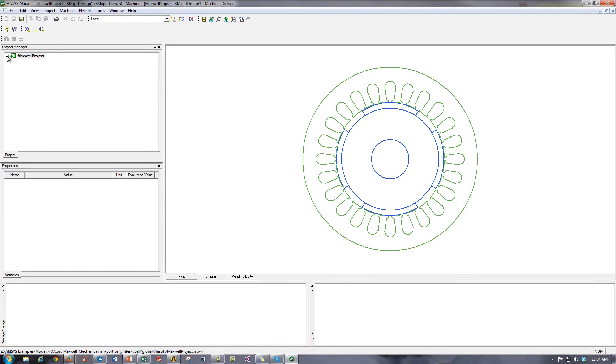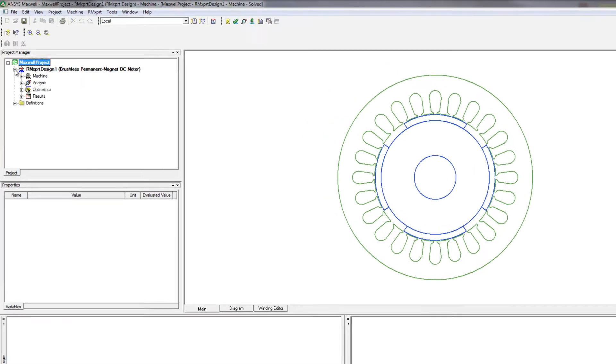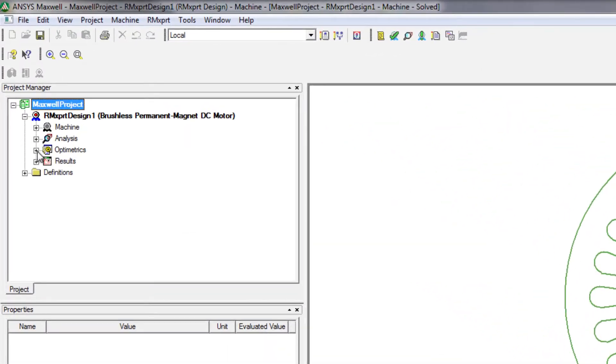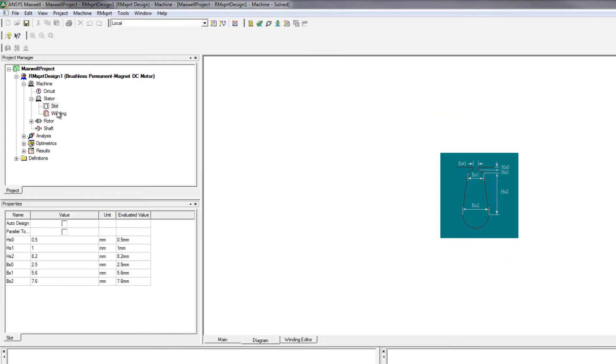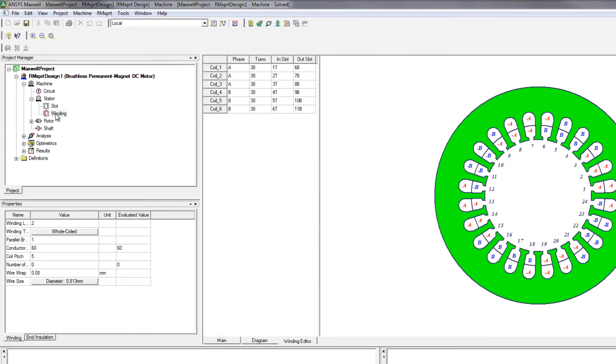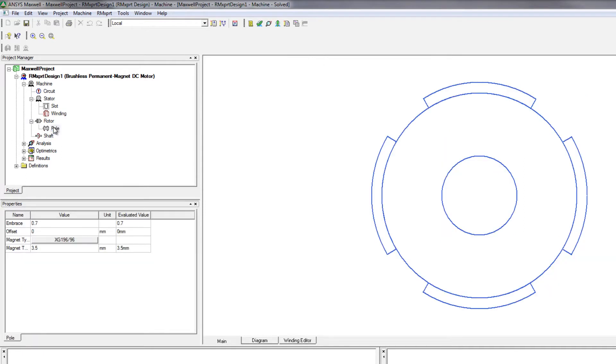In ArmExpert, you can define your full motor characteristics. For example, you can define your circuit, your stator, which includes both your slot and winding, both of which are completely customizable, as well as your rotor information, such as your pole dimensions.